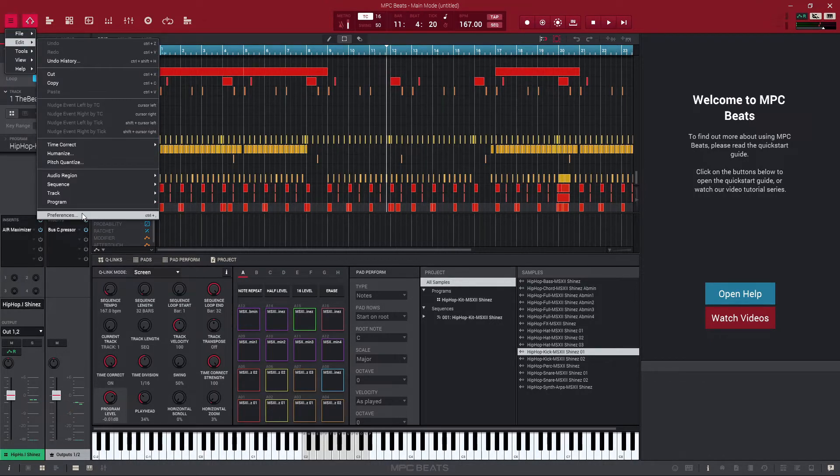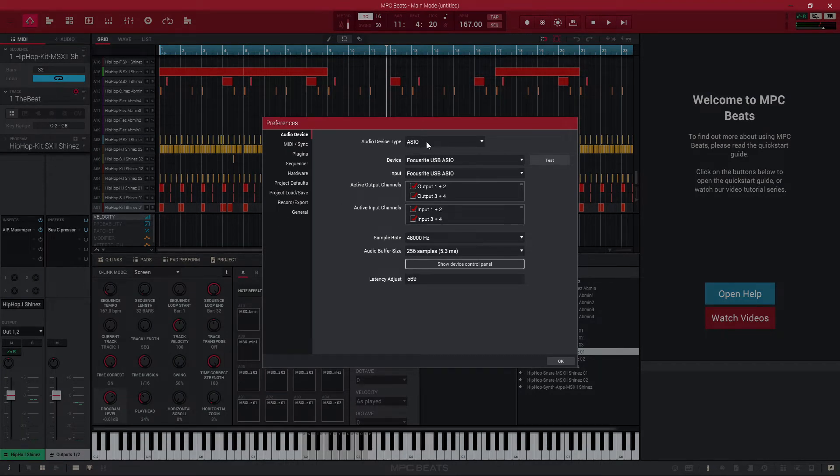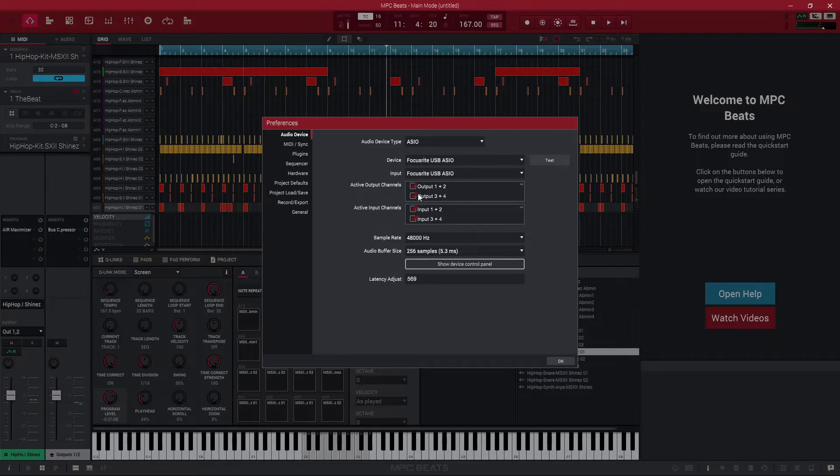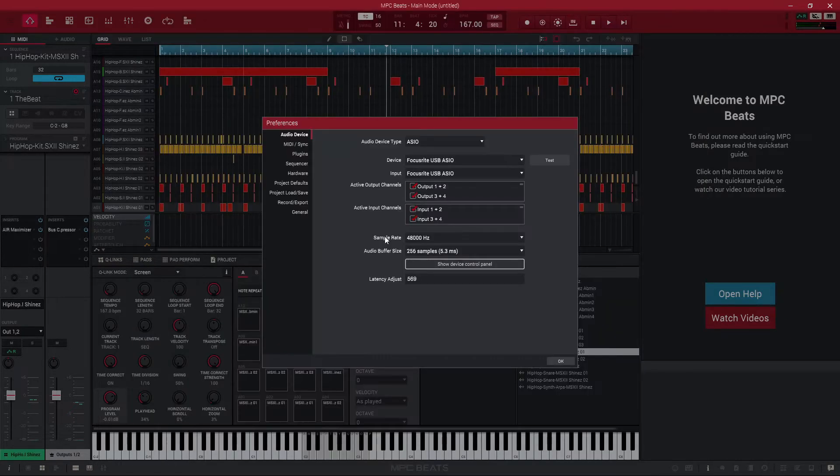For now let's get into the preferences and make sure that our audio is set up properly. So the first thing you're going to want to do is select your audio device, make sure inputs and outputs are selected. I like to disable any outputs or inputs that I'm not using just to save a little bandwidth, save a little bit of that precious CPU resource.